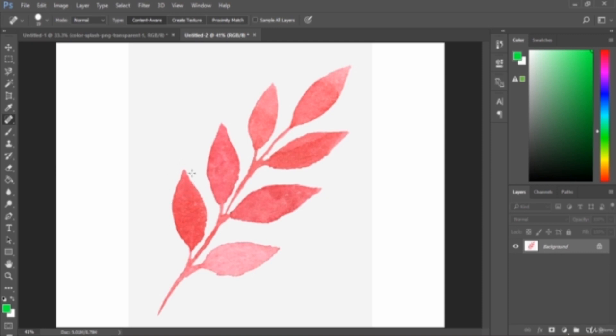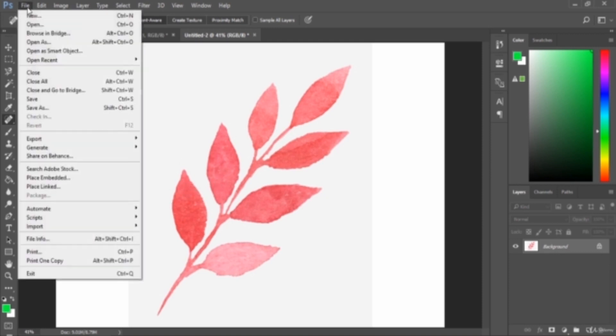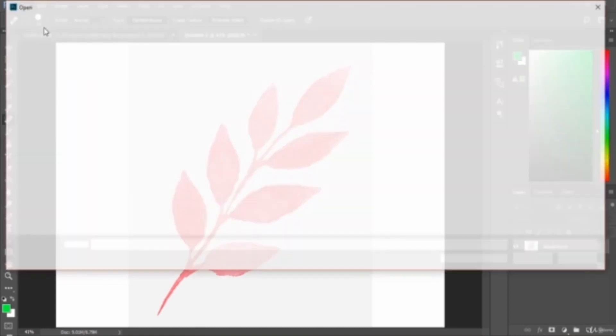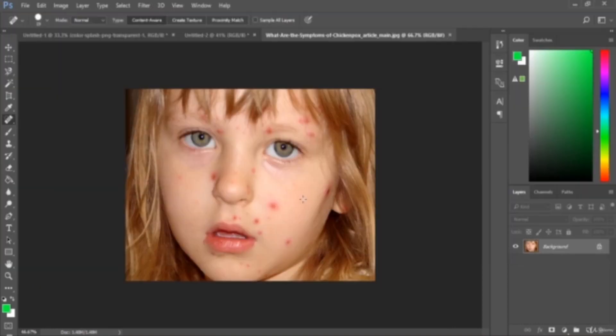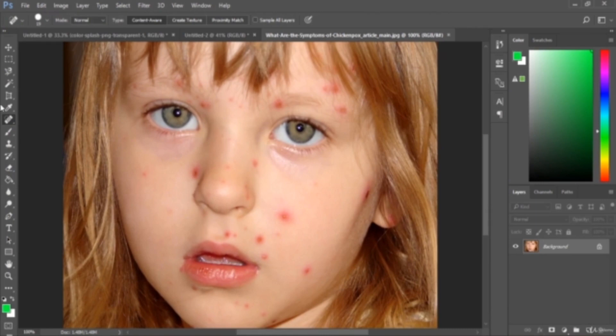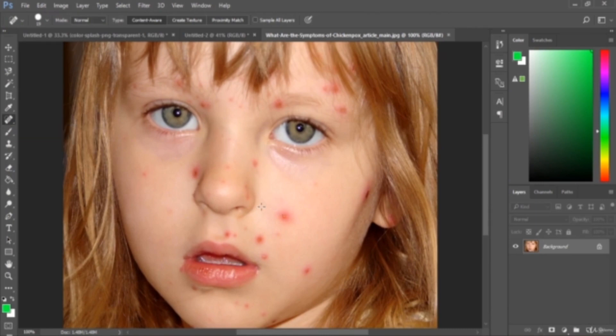Let me show you an example. Let's open an image. So we want to remove these red spots. What we want to do is select the spot healing brush tool, then we can draw like this.